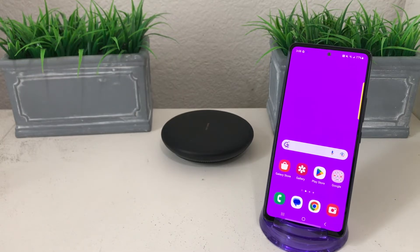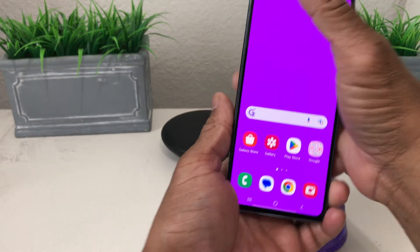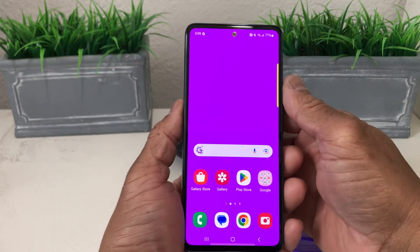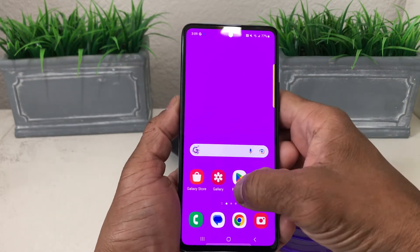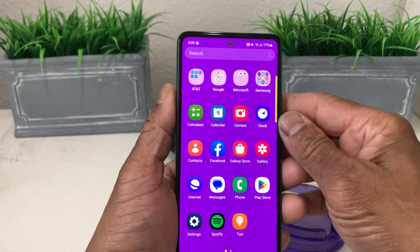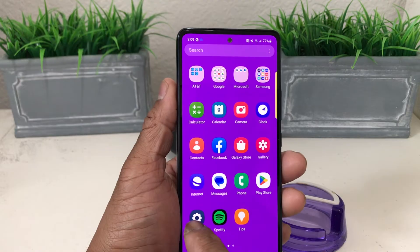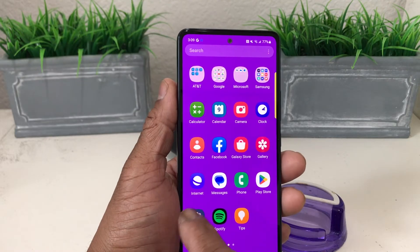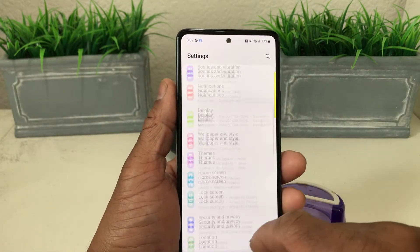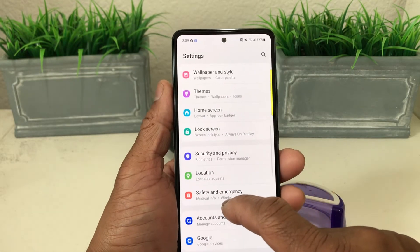So what you would do is grab your Galaxy A53 like so, and then go to the Settings app. You can swipe up to your app drawer here, look for your Settings which is right here down at the bottom, and tap on that to open it up.